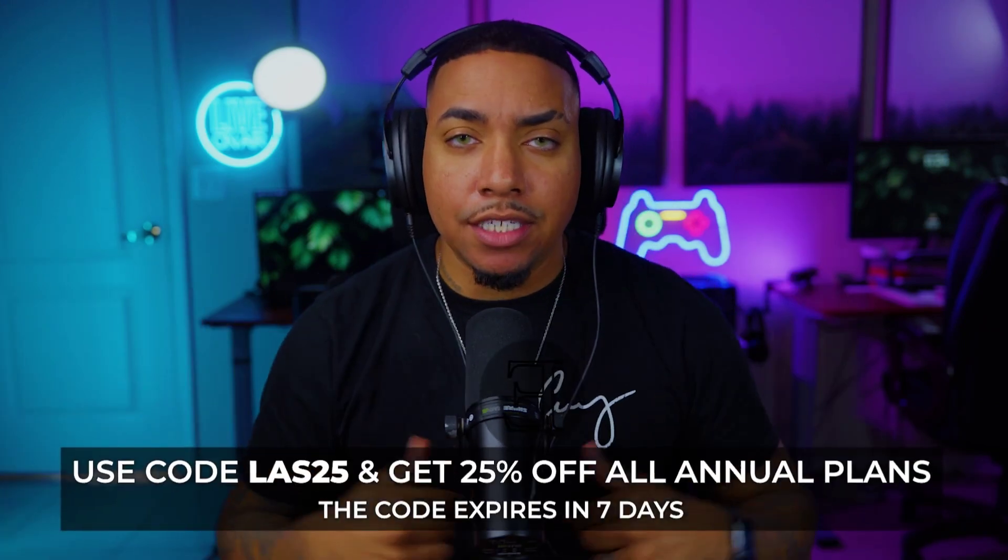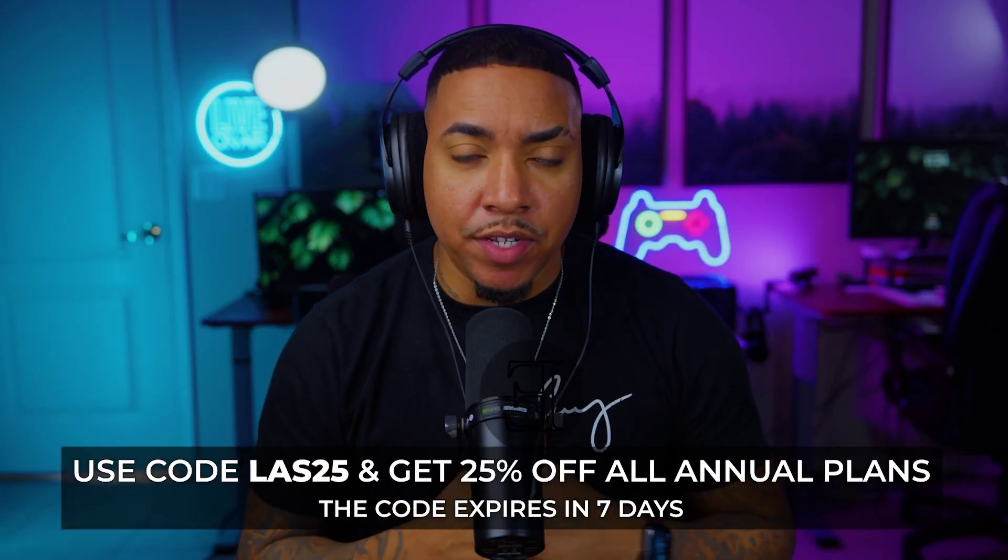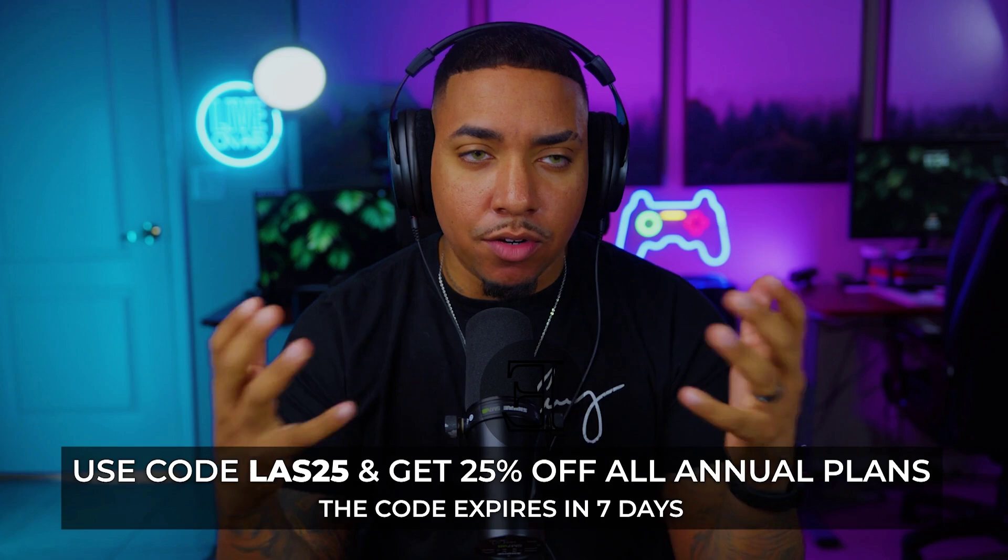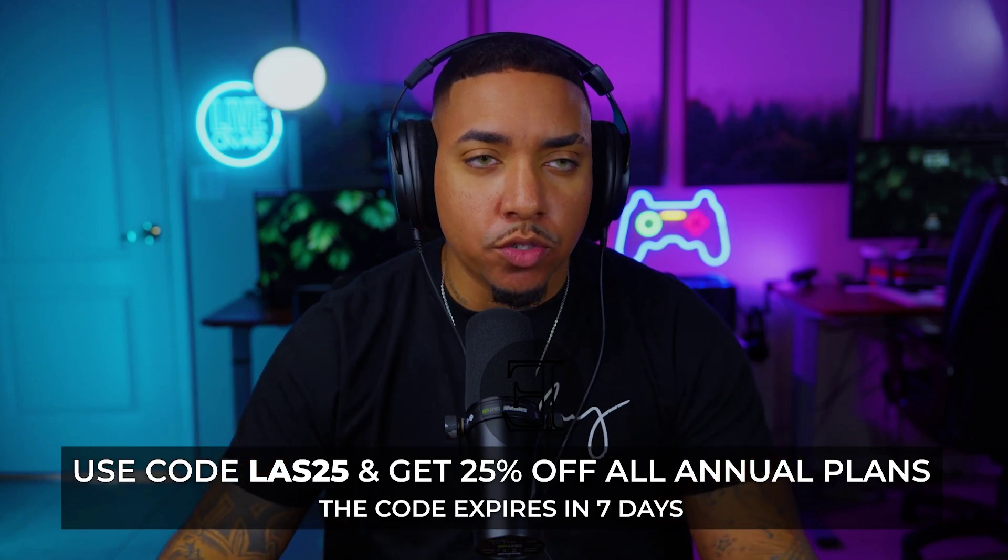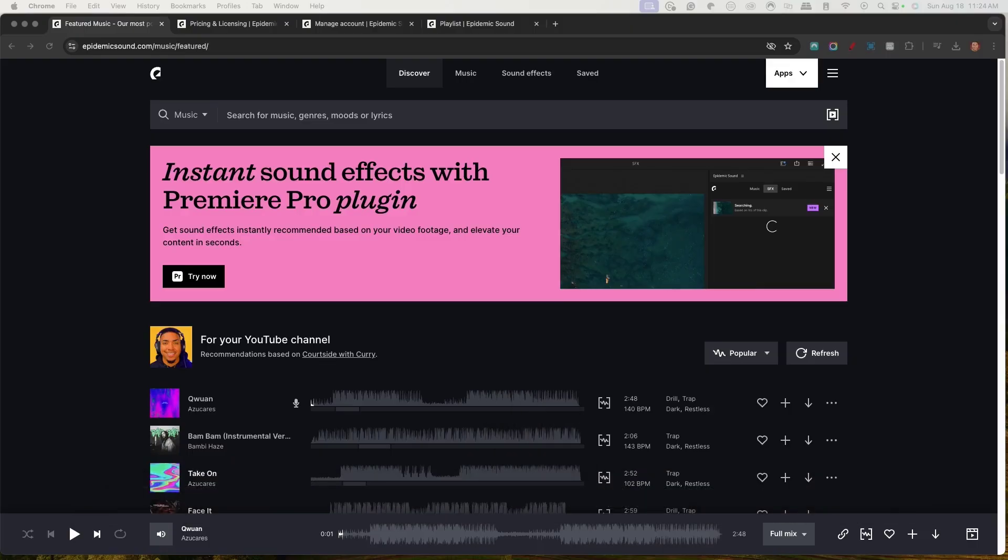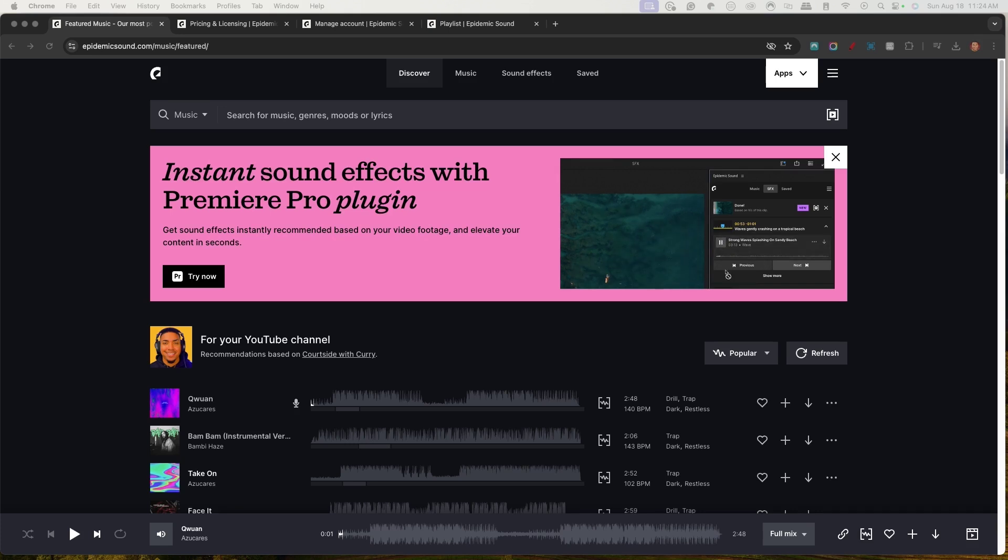I'll put a link in the description of this video for you to gain access to Epidemic Sound to be able to start sourcing your music. Epidemic Sound is going to have over 40,000 songs you can utilize and over 90,000 sound effects you can apply as well.